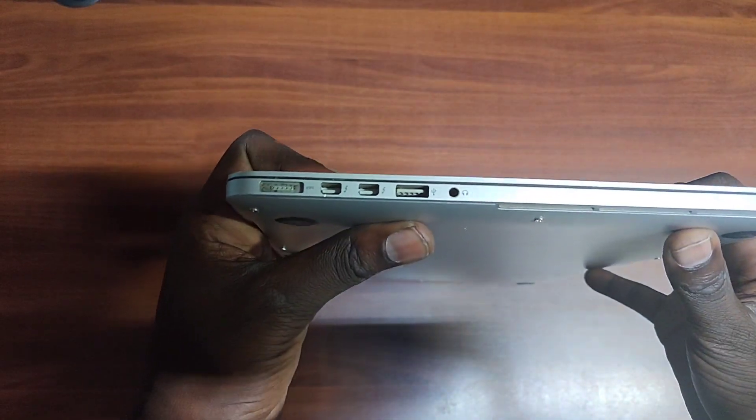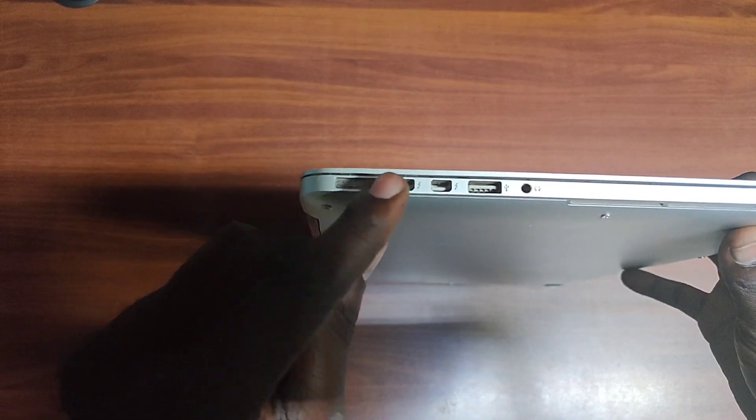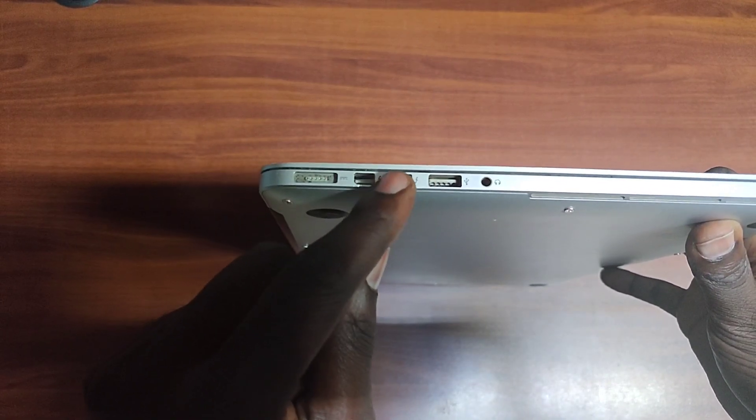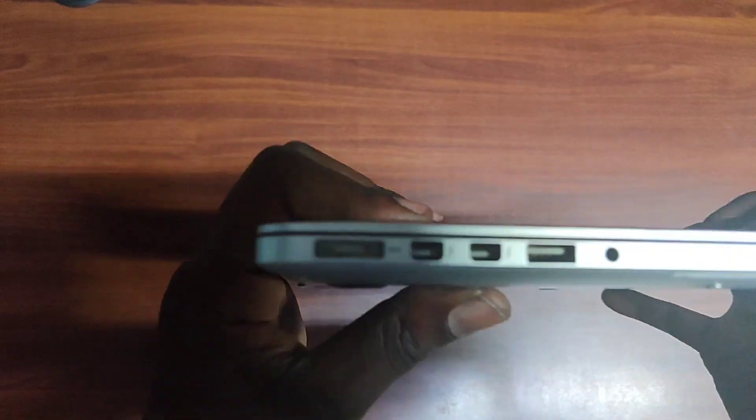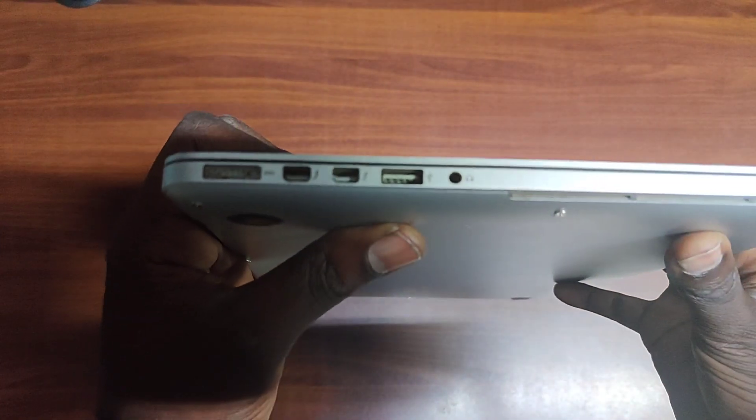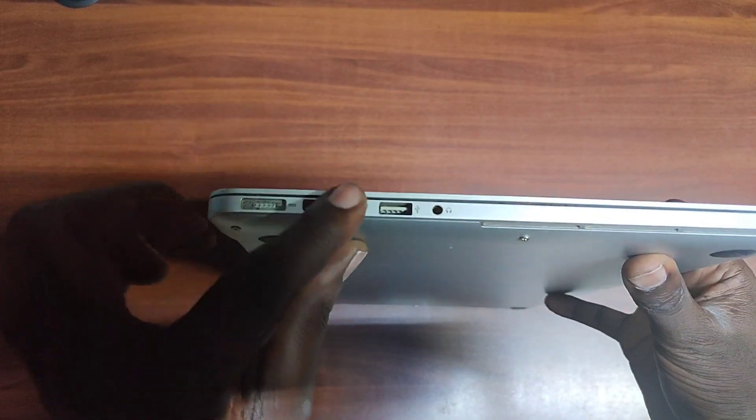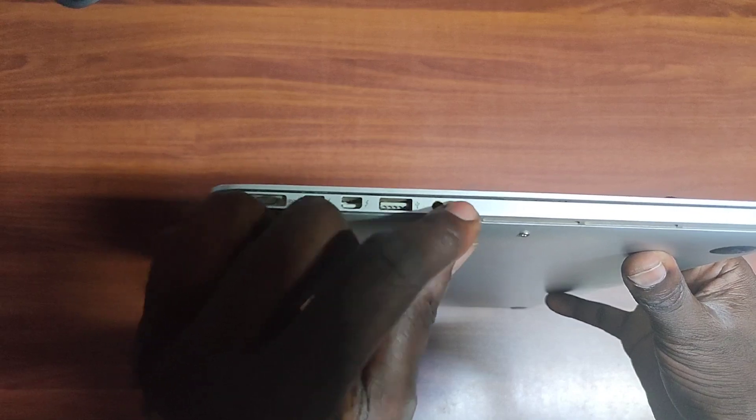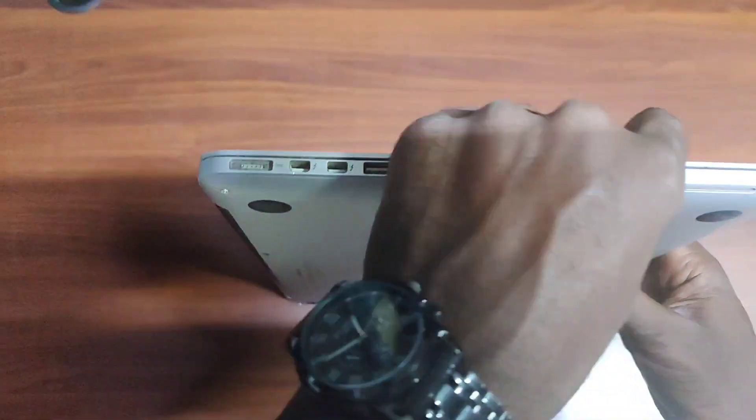We have these ports here. This is the charging port. These are micro HDMI ports. You have a USB port here and the audio port here.